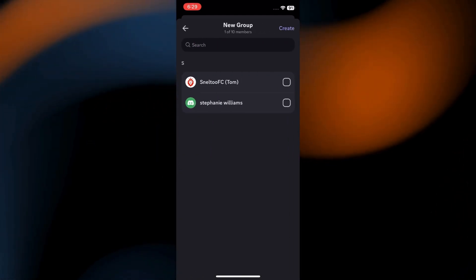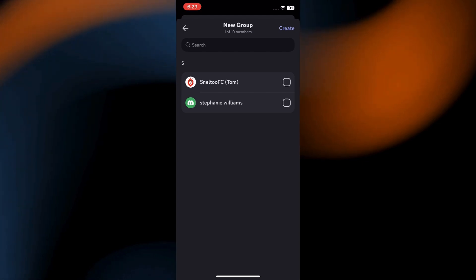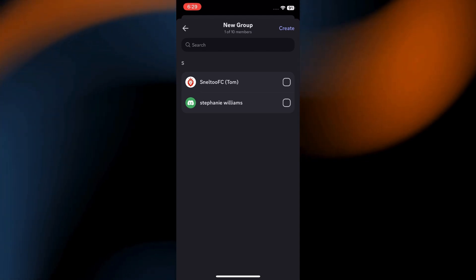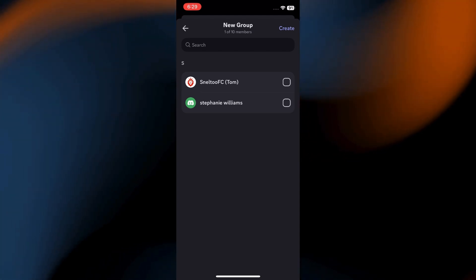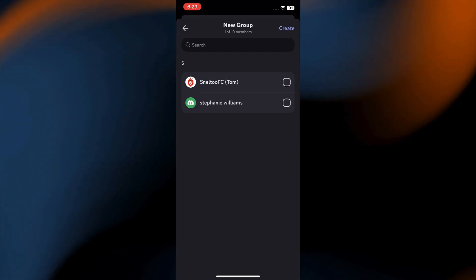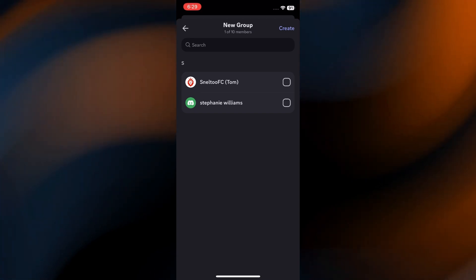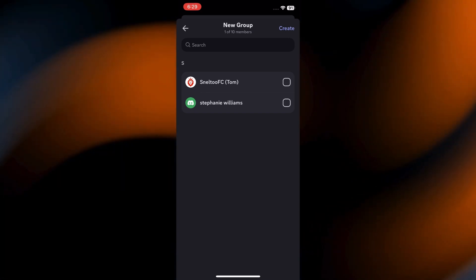Here, a list of your Discord friends and contacts appears. Simply select the members that you want to include in your group chat.